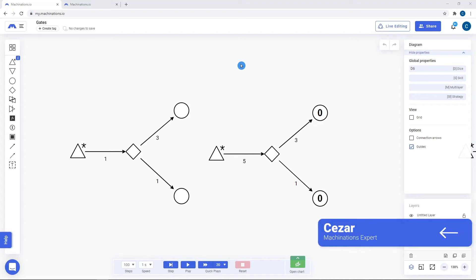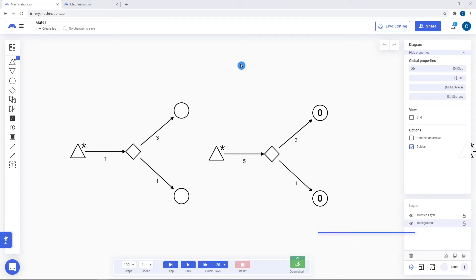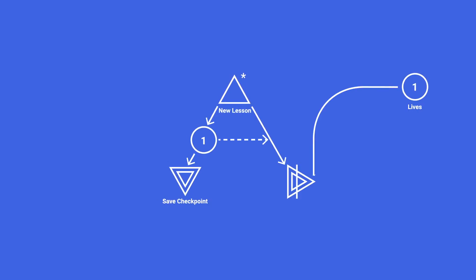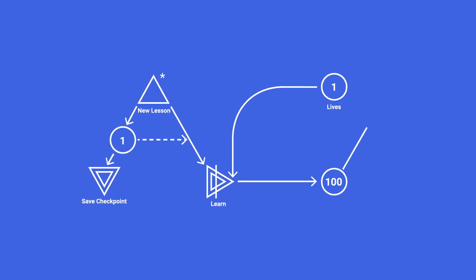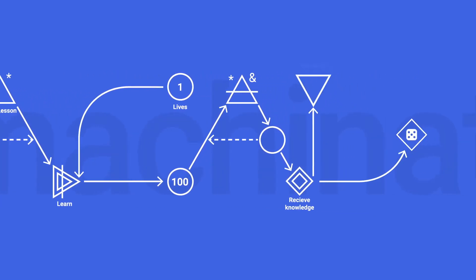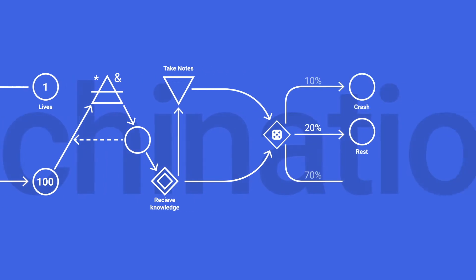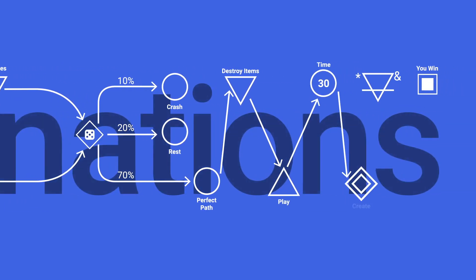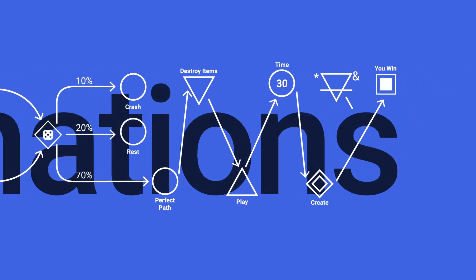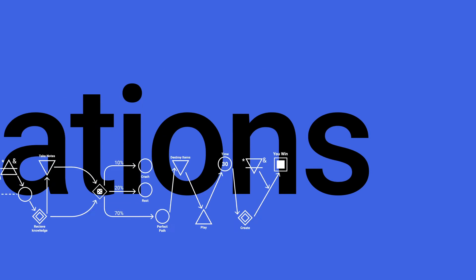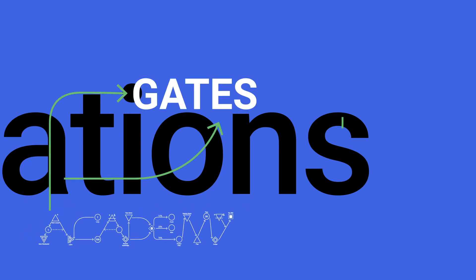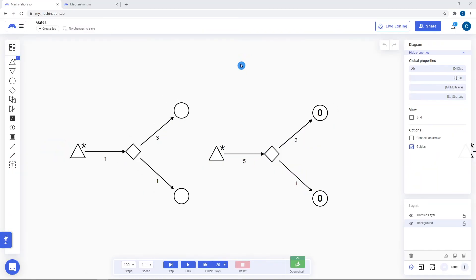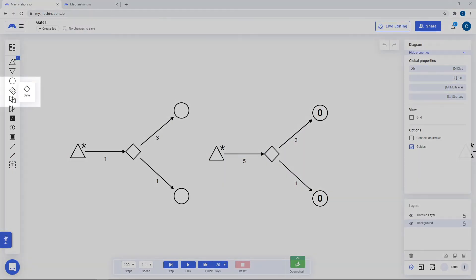Hello. In today's video we are going to be talking about gates. Gates are represented by rhombus in the nodes overview tab.